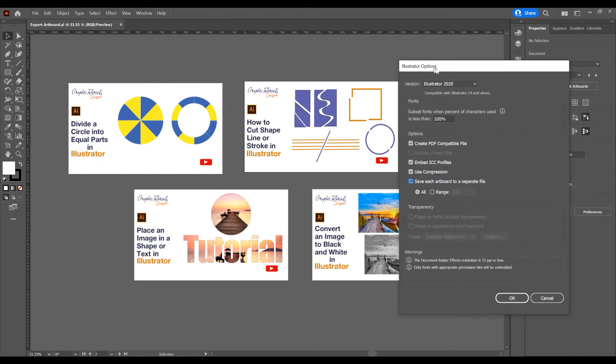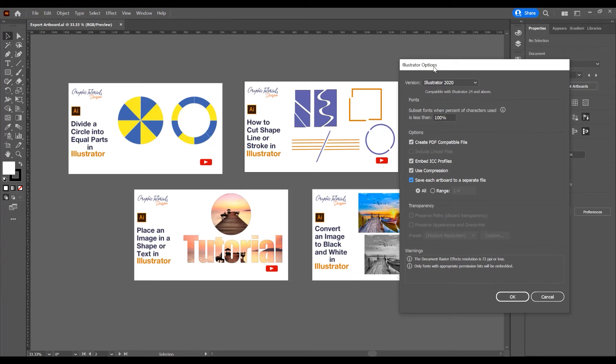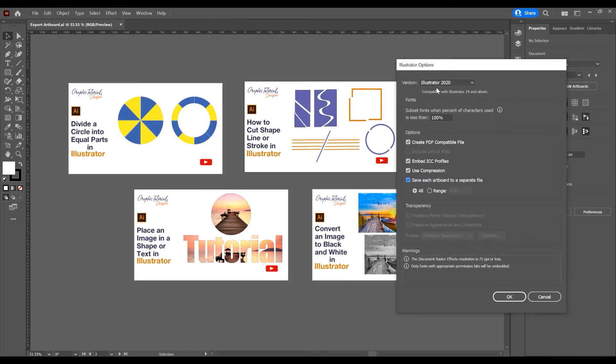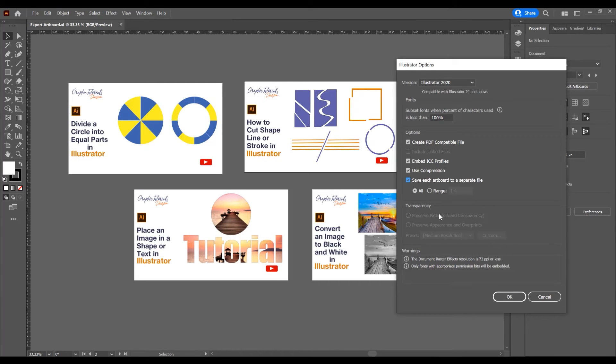I will have four Illustrator files. Now if I want to save just the second artboard, click on Range and place two, because I want to save the second artboard.